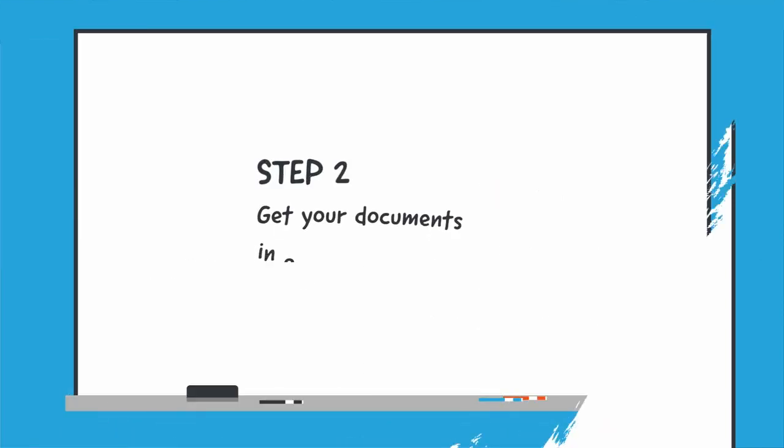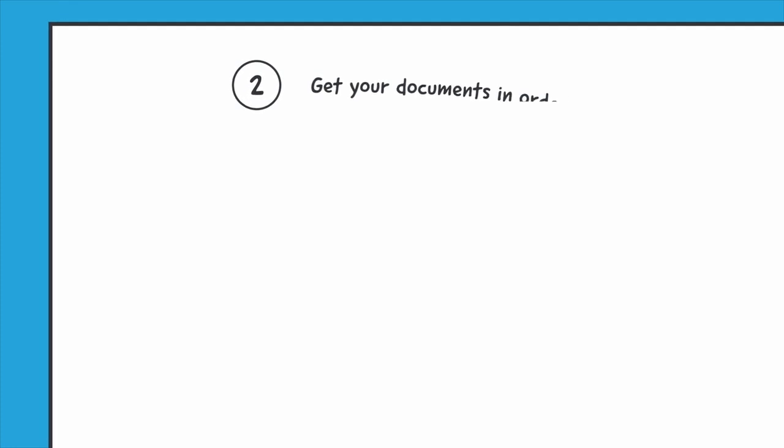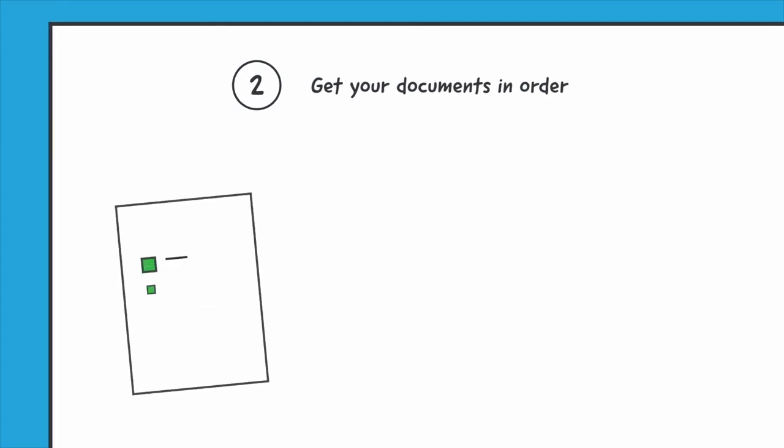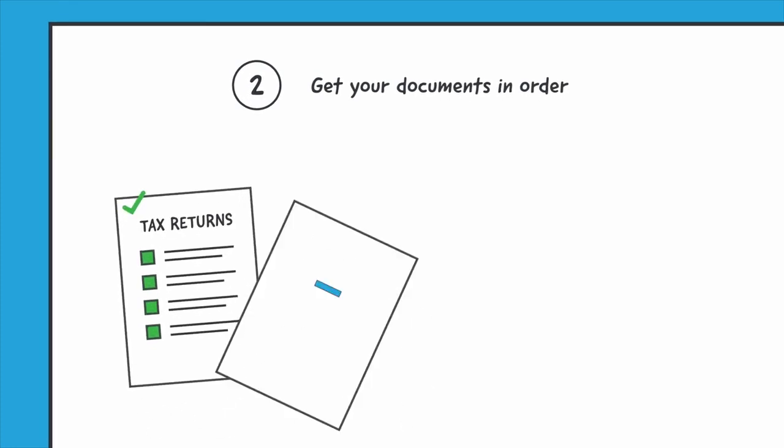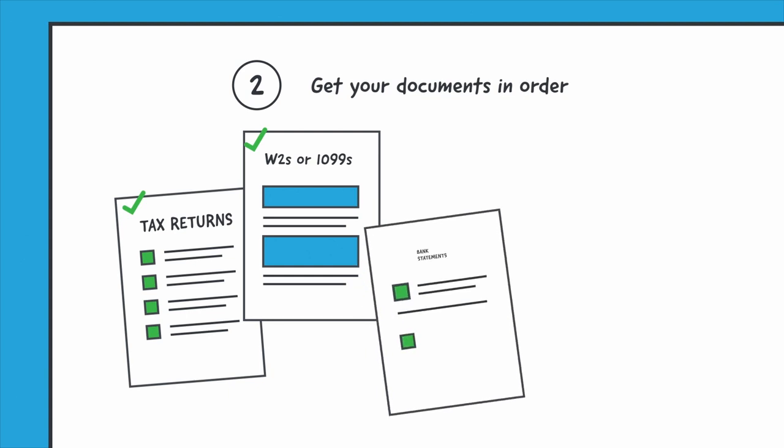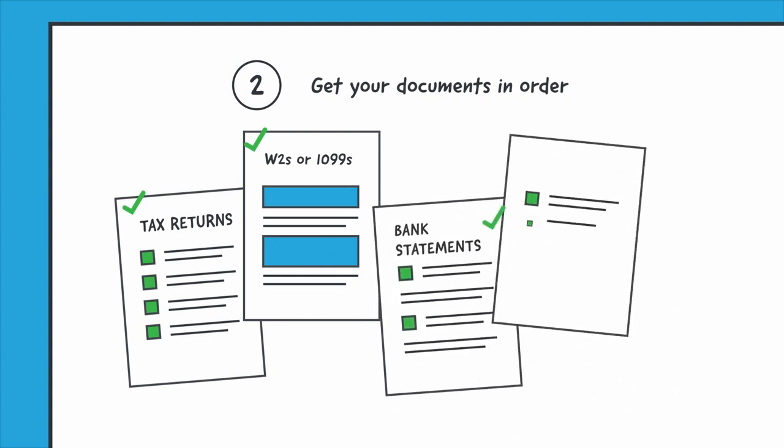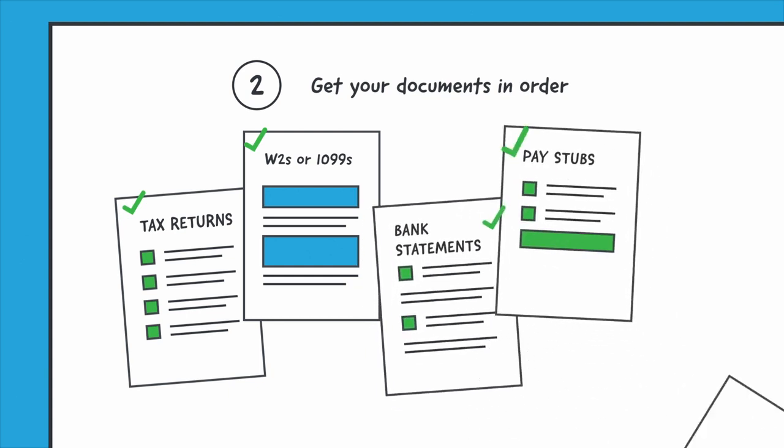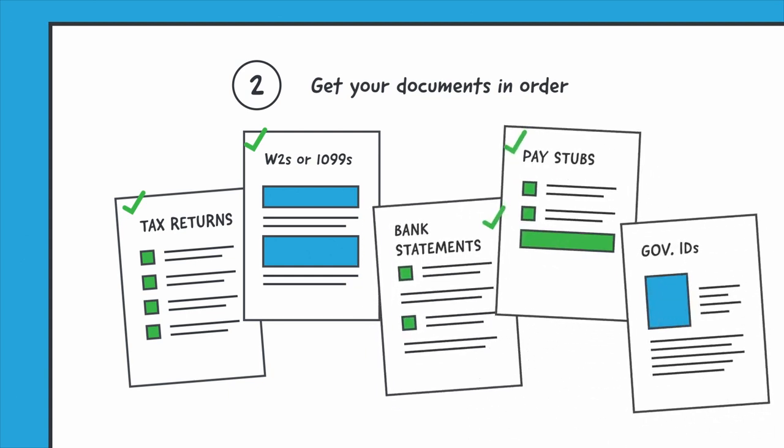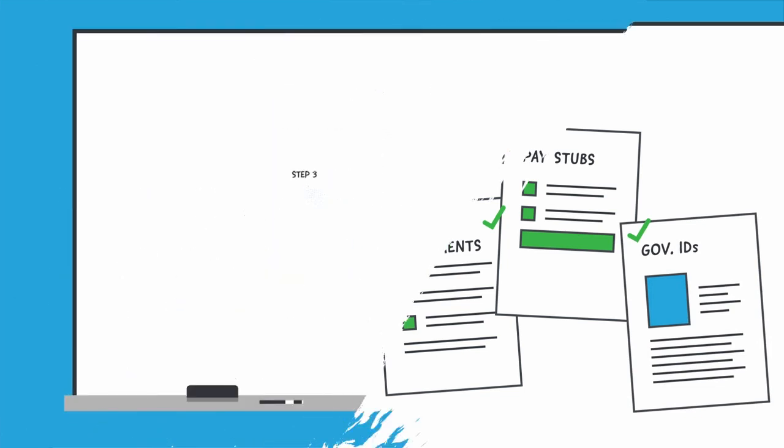Step 2. Get your documents in order. For starters, you'll need 2 years of tax returns, 2 years of W-2s or 1099s, 2 recent bank statements, the past 30 days of pay stubs, and copies of your driver's license plus your passport or social security card.